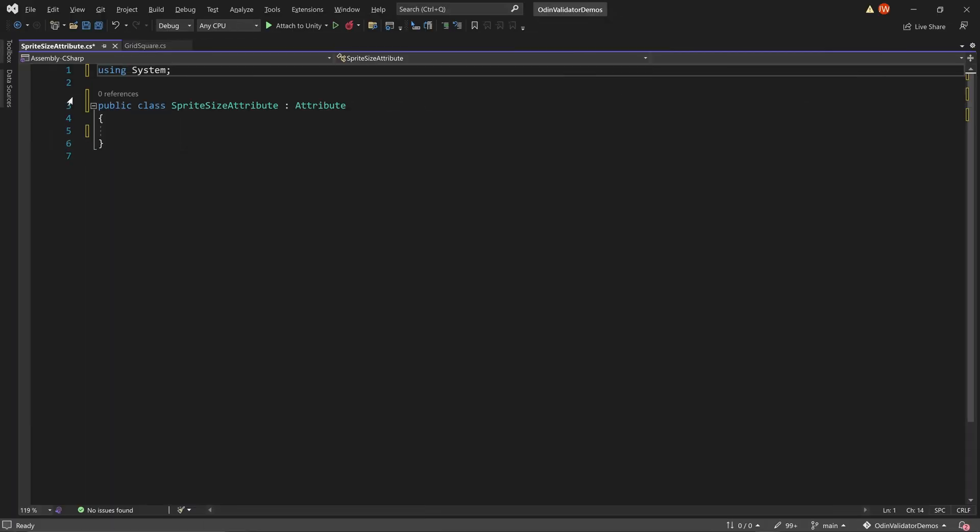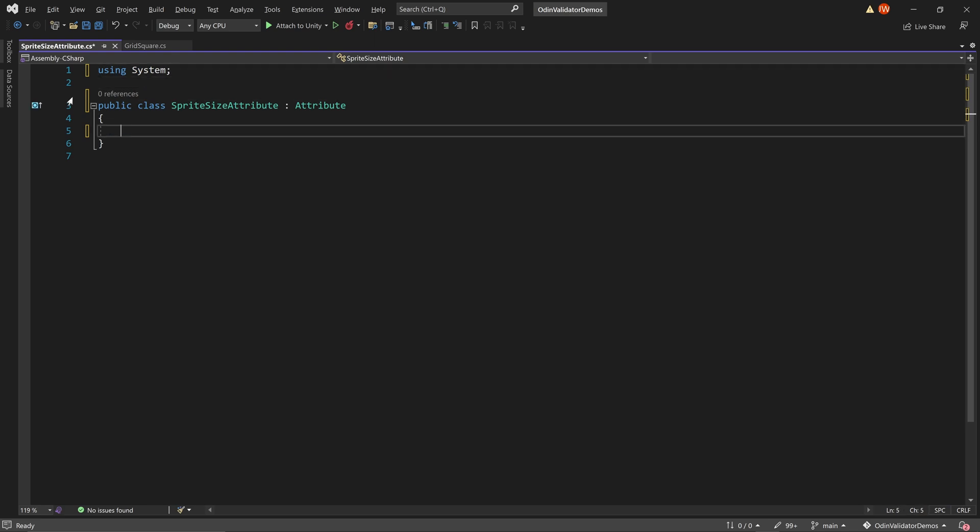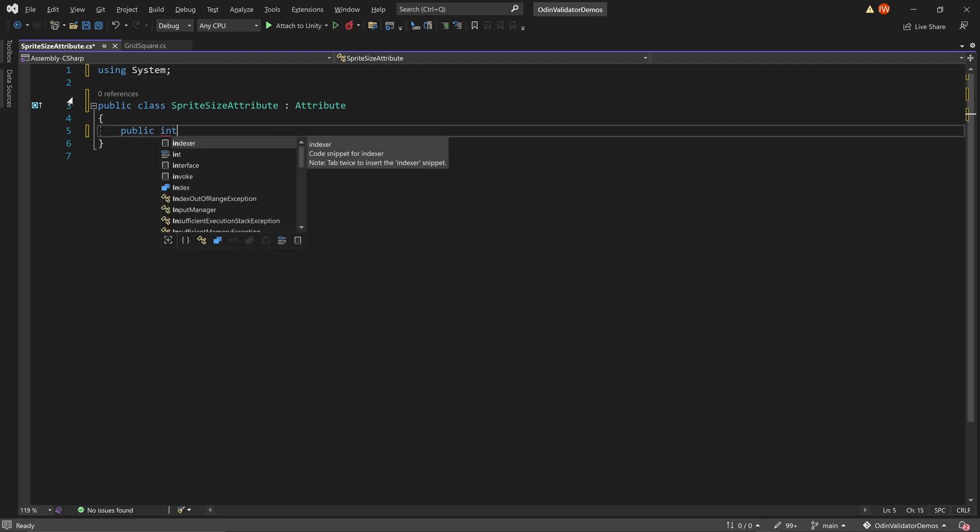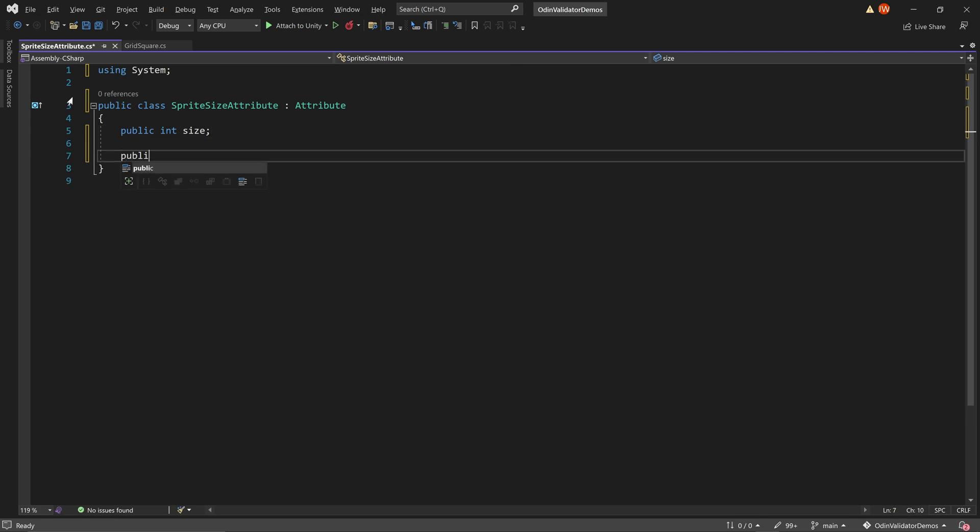So once again, we'll create a new attribute, and this one will have an integer field that will store the desired size of the sprite. The size of this sprite can then be set by a constructor that takes in an integer.